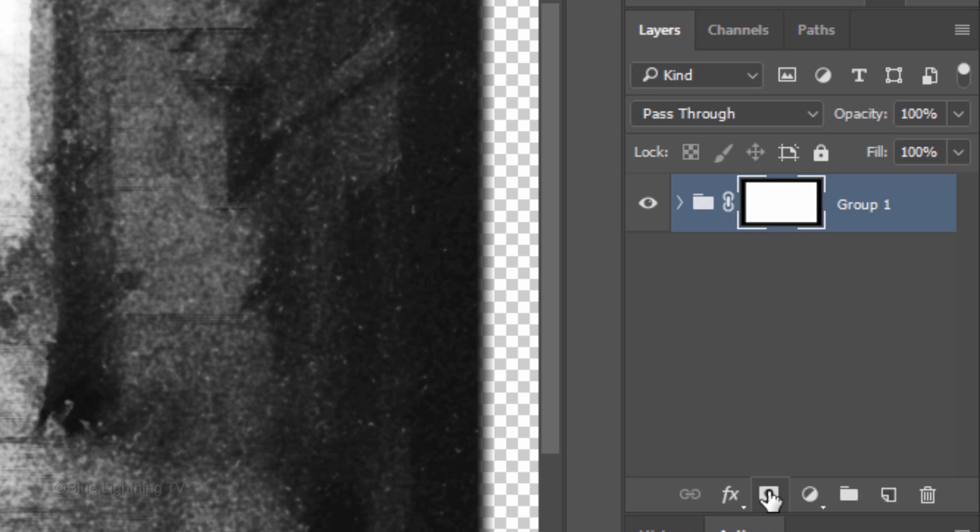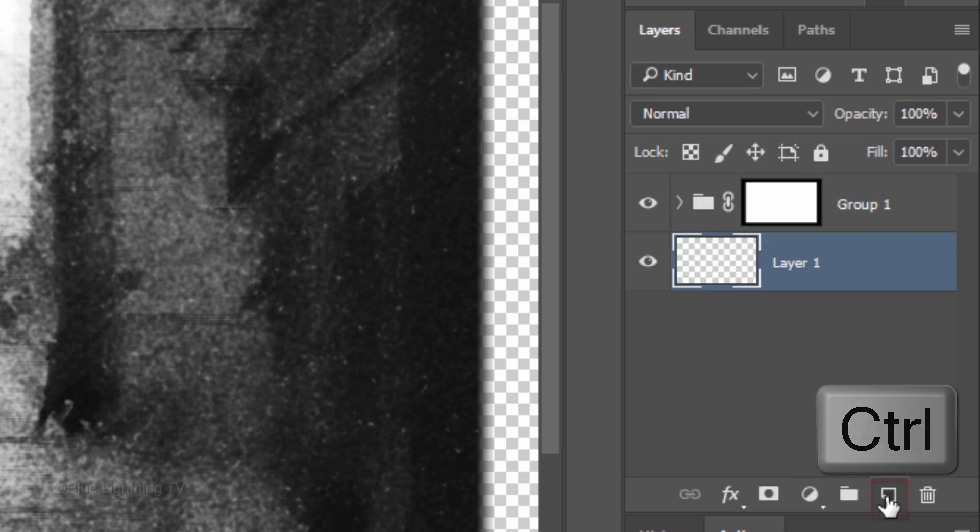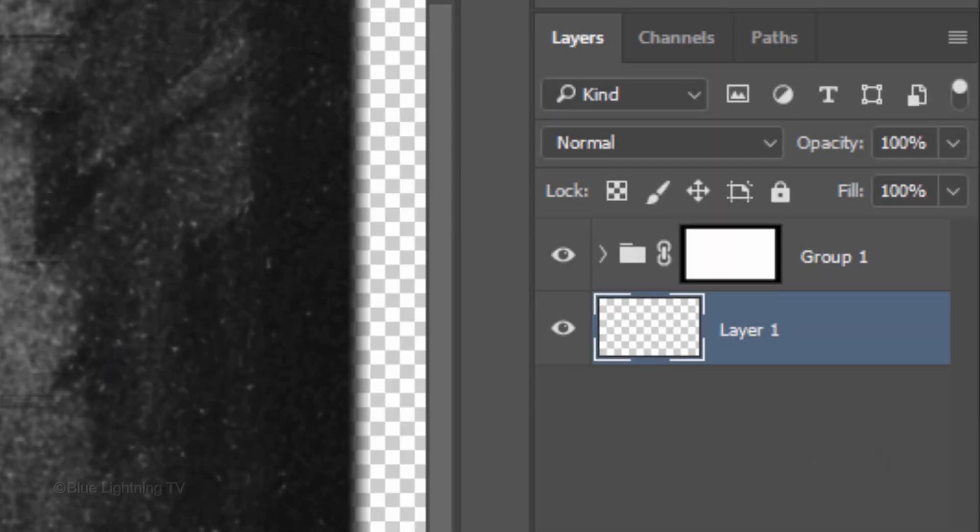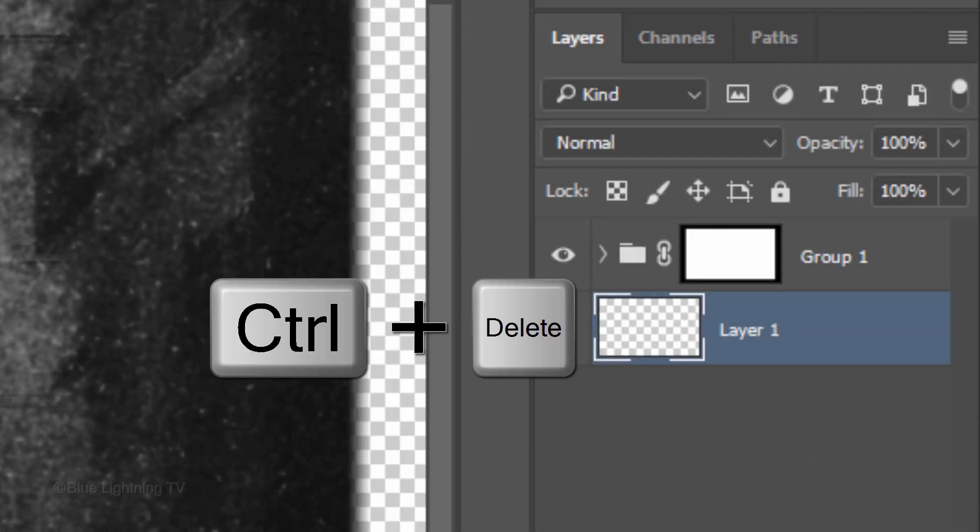We'll make a new layer below the folder by Ctrl-clicking or Cmd-clicking the New Layer icon. We'll fill the empty layer with white and since white is your background color, press Ctrl or Cmd-plus-Delete.